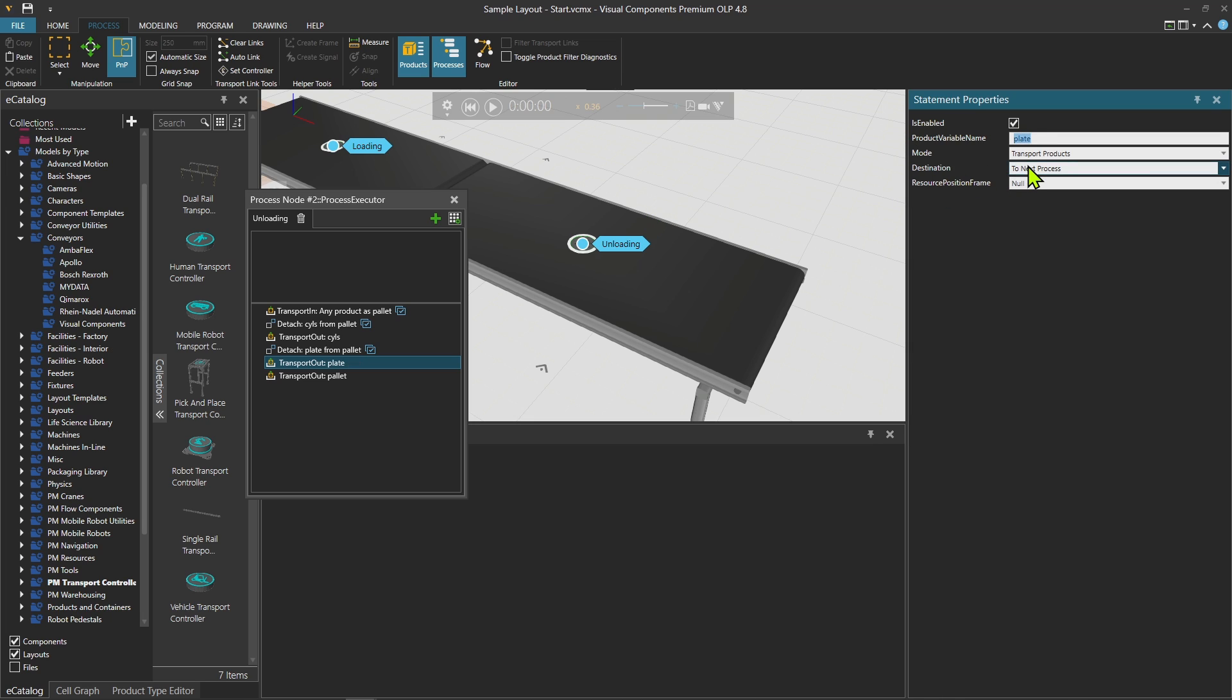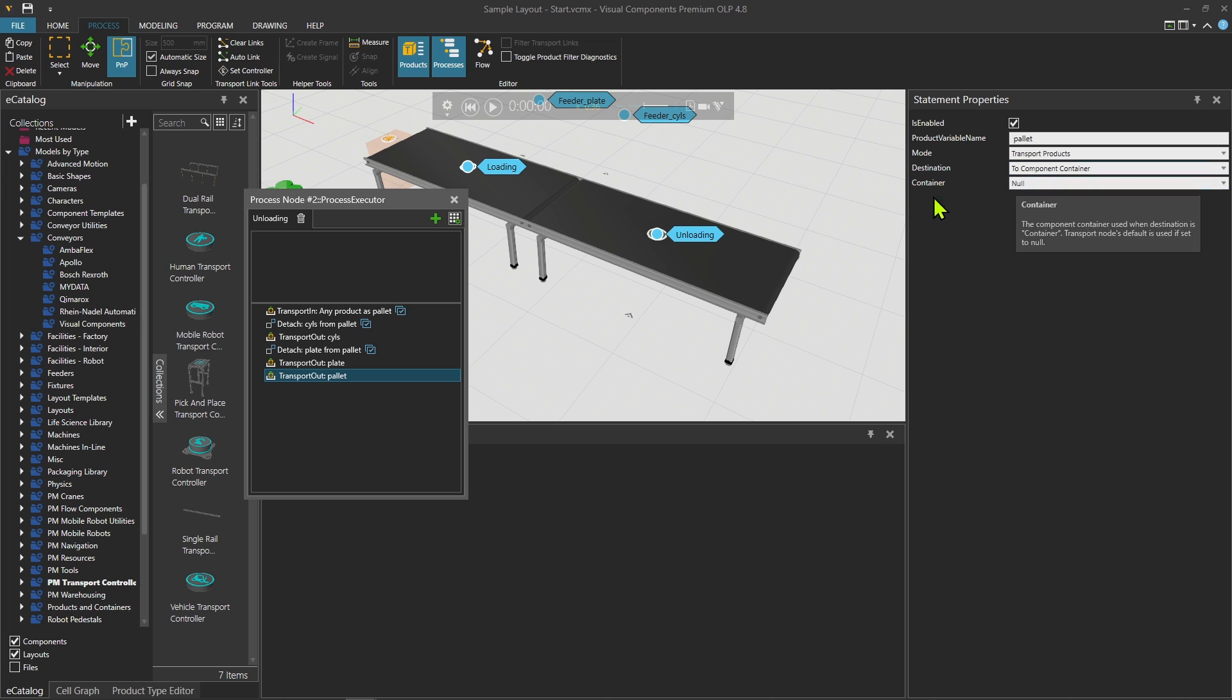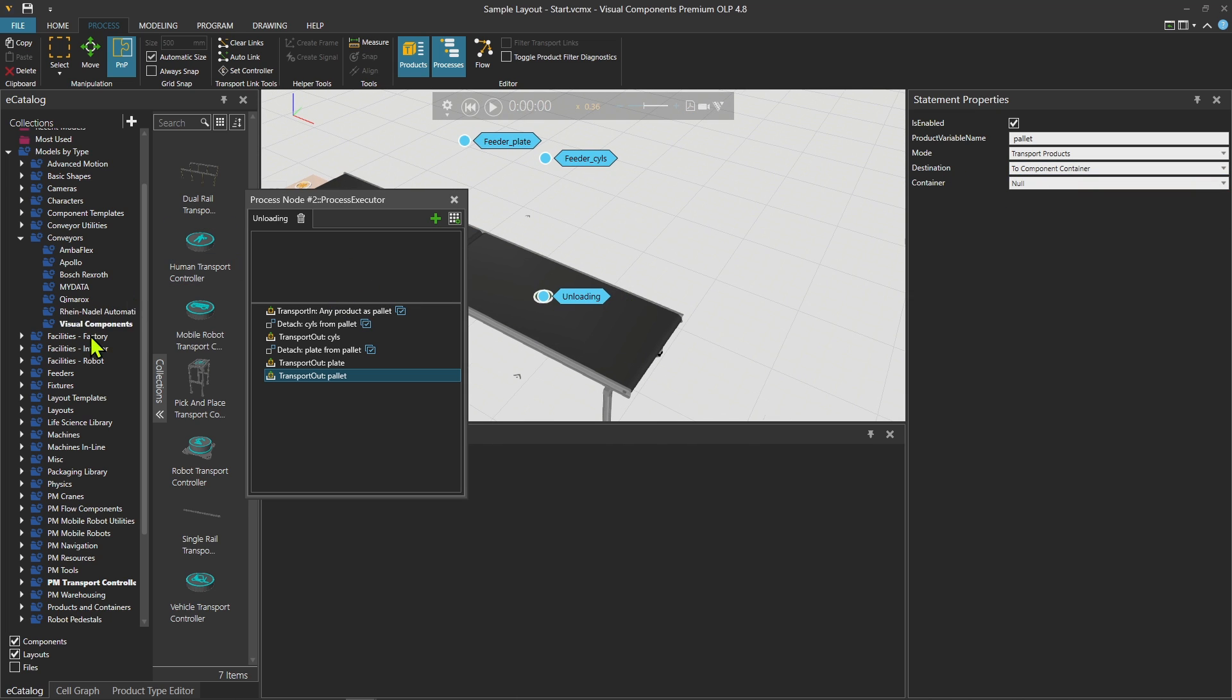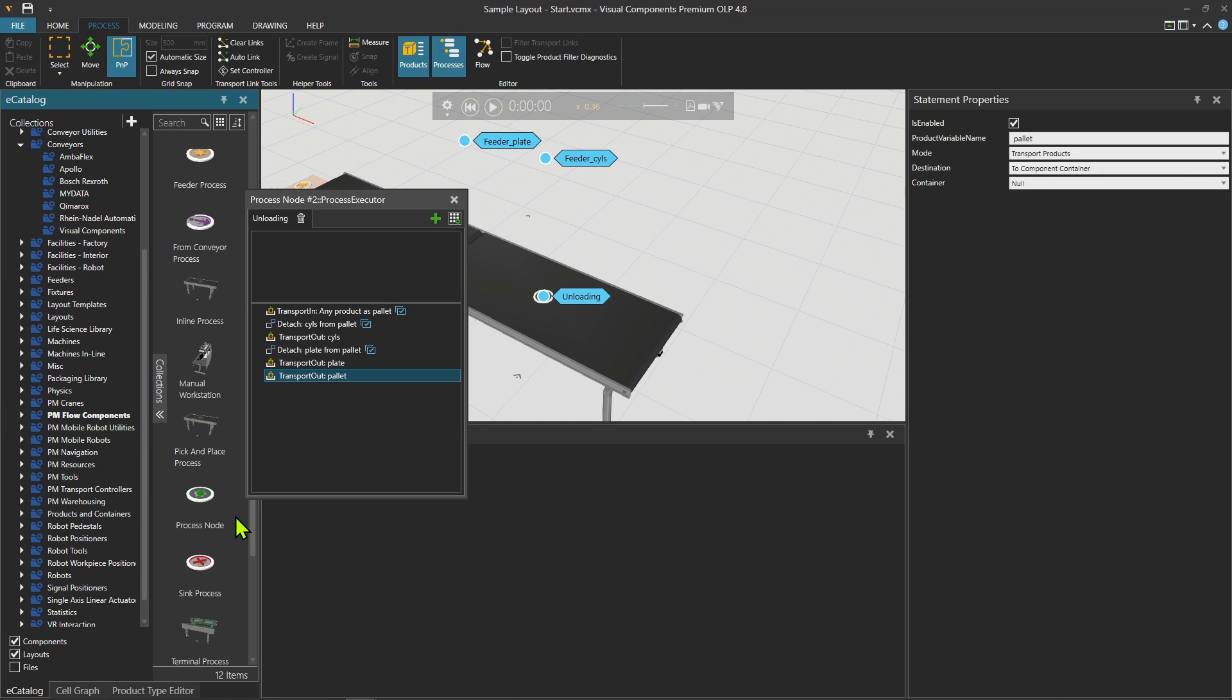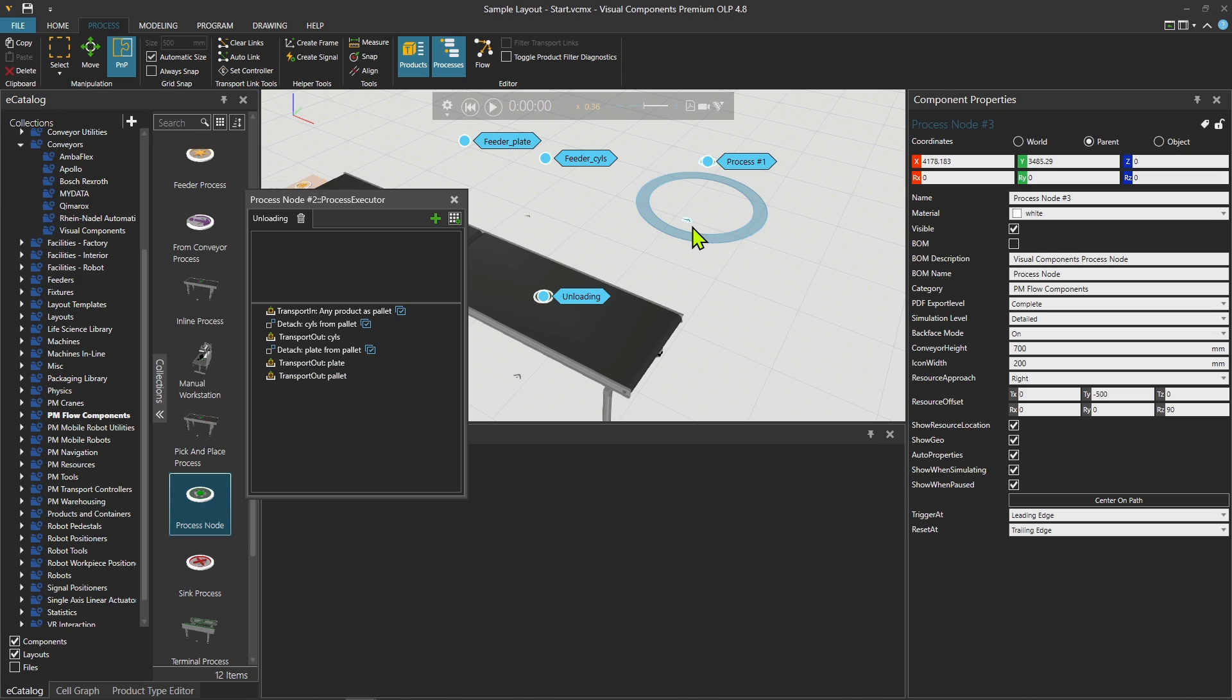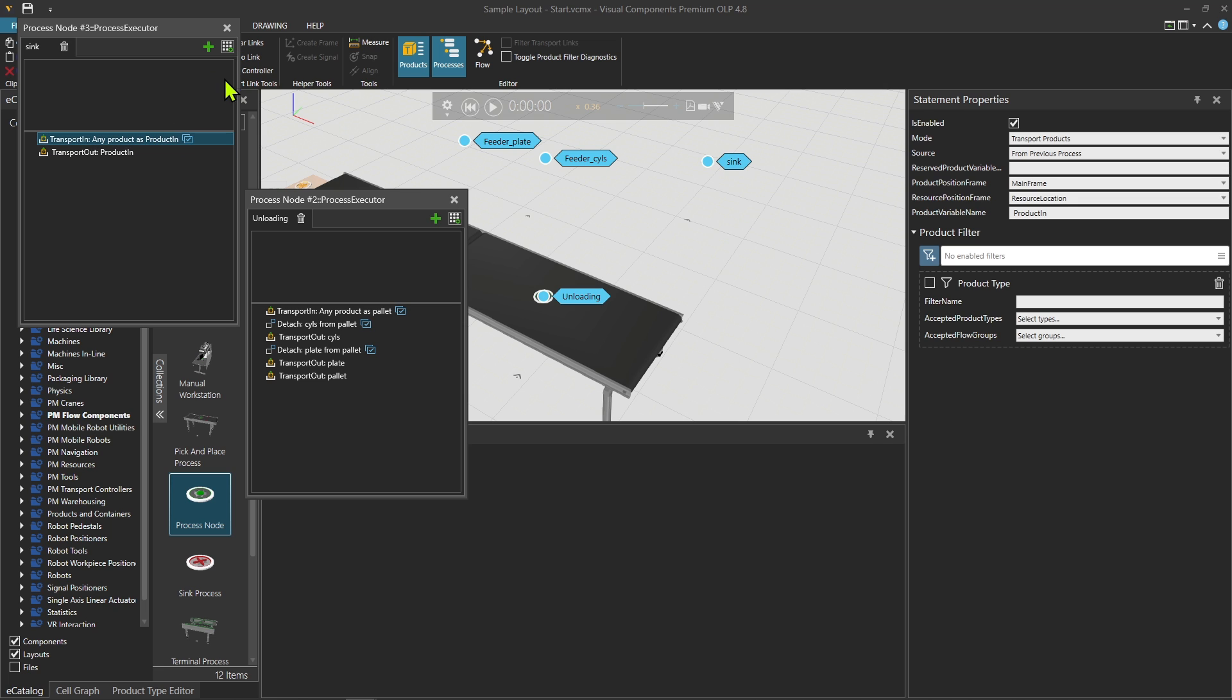These are going to next process, and then at the very last there is pallet that goes to the conveyor, which is the component container. Now I need a next process to send out the cylinders and the plate, so this is something like a sync process.